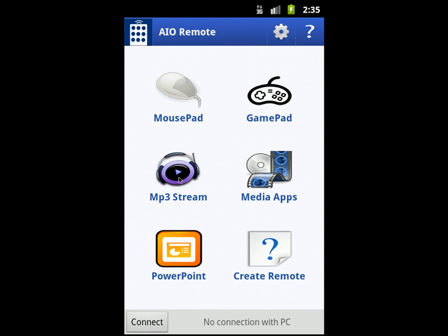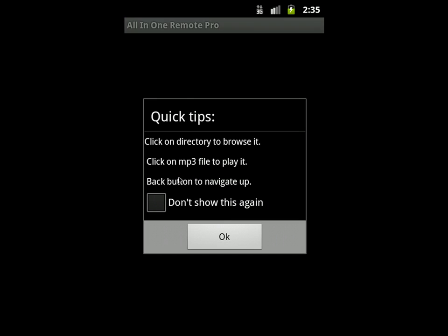Now I'll talk about MP3 Stream. MP3 Stream is used to stream MP3 files from your PC. You can browse your PC, go to the MP3 directory, and choose your MP3 file. Once you click on it, it will play the file after two seconds. This is supported over Wi-Fi for now.